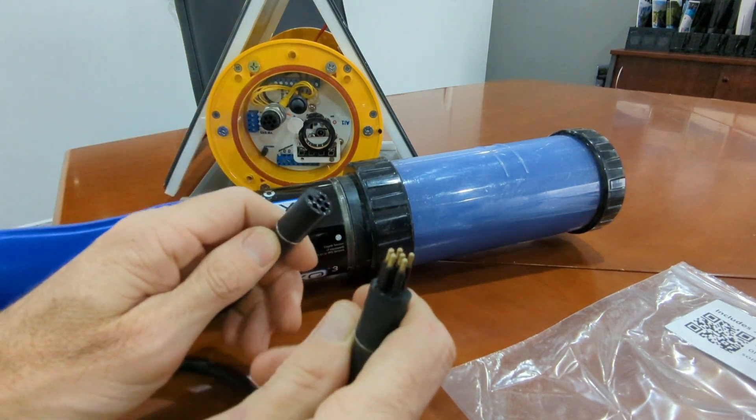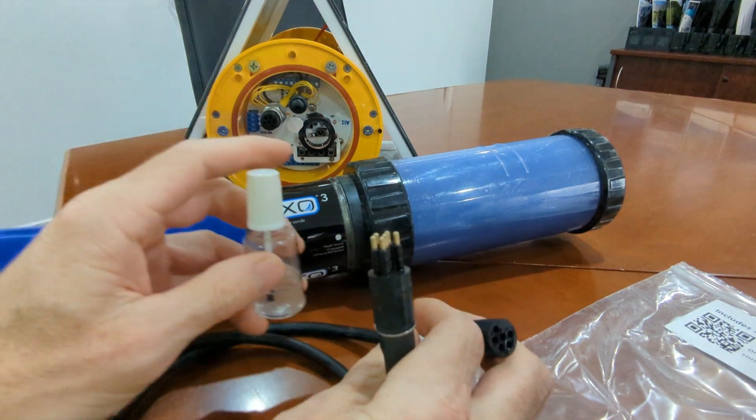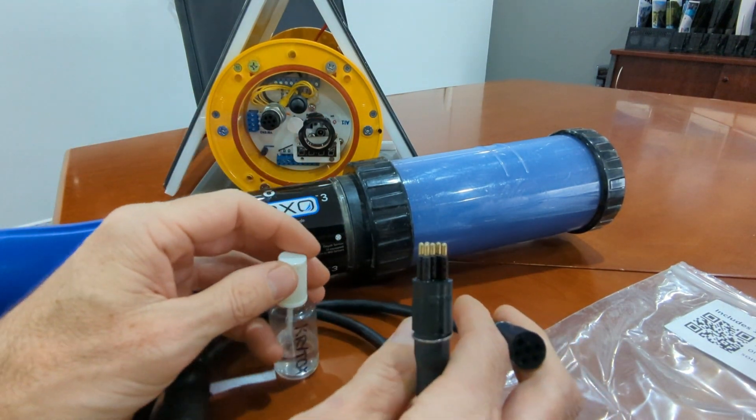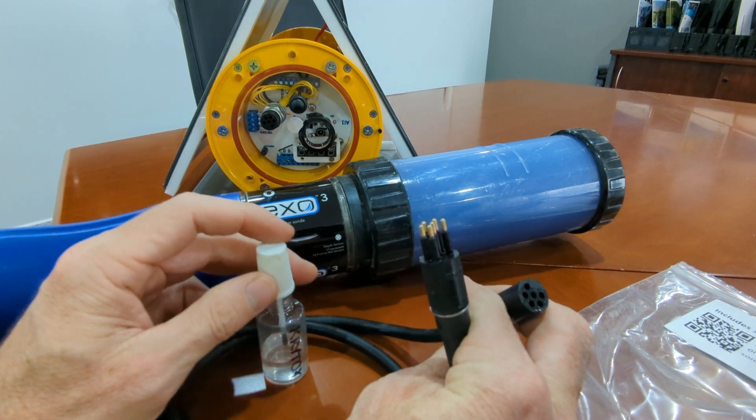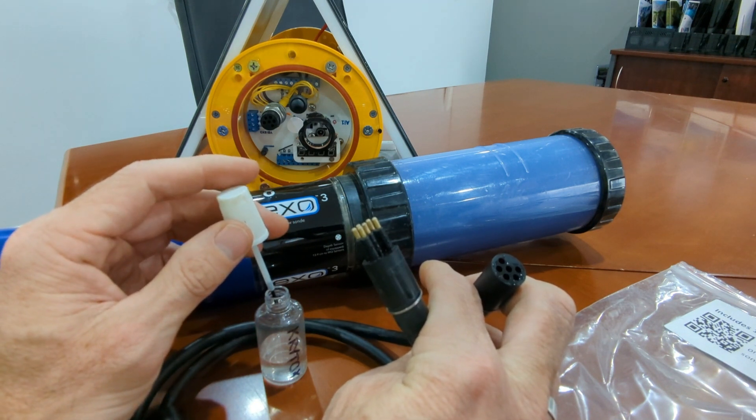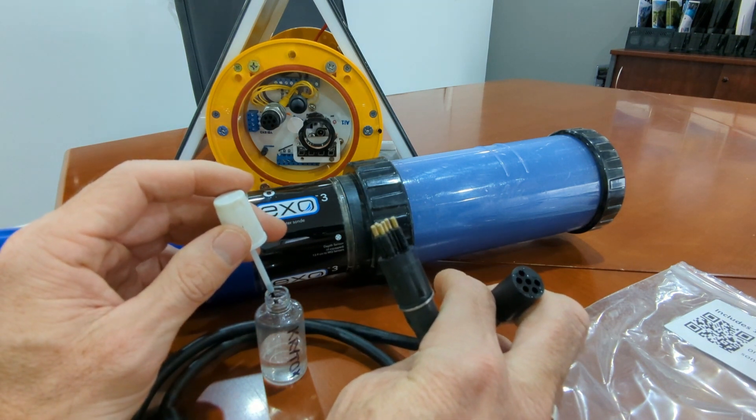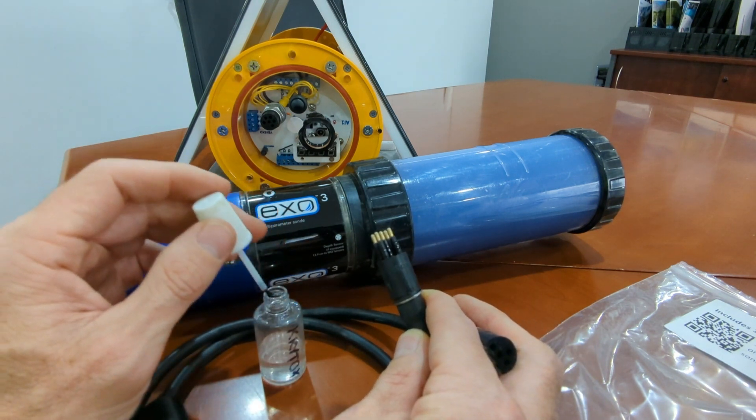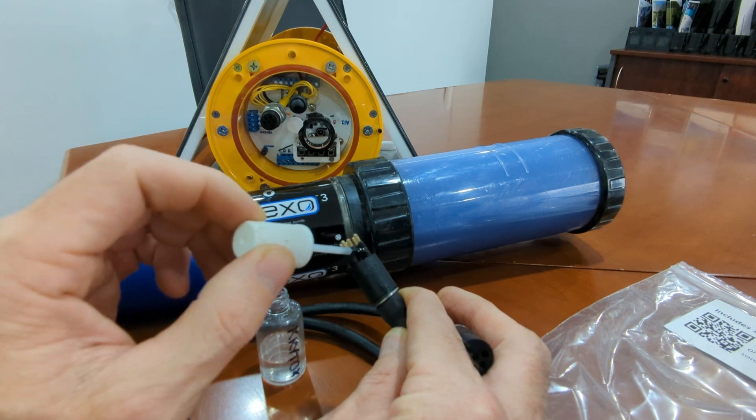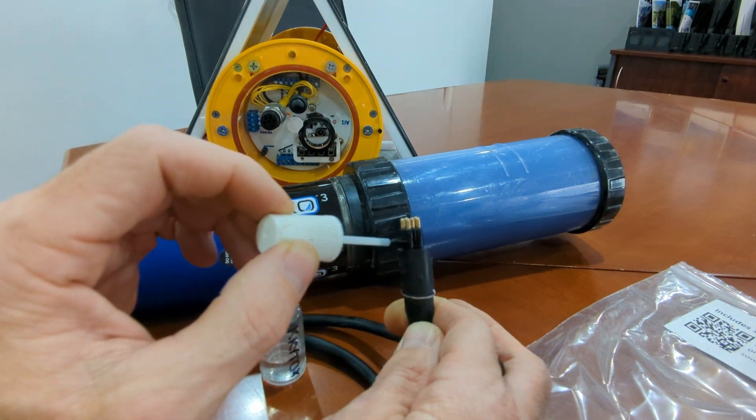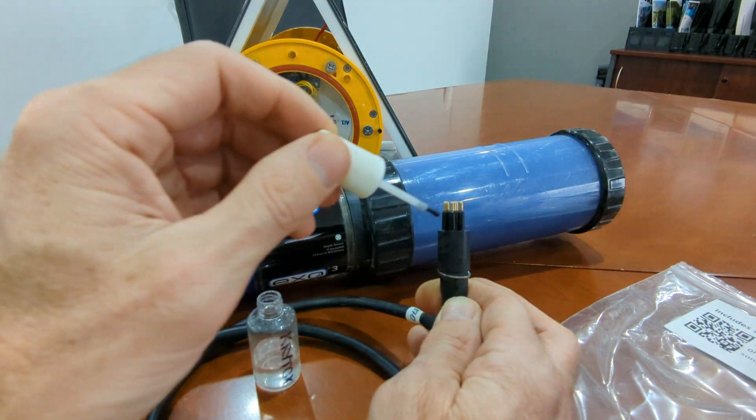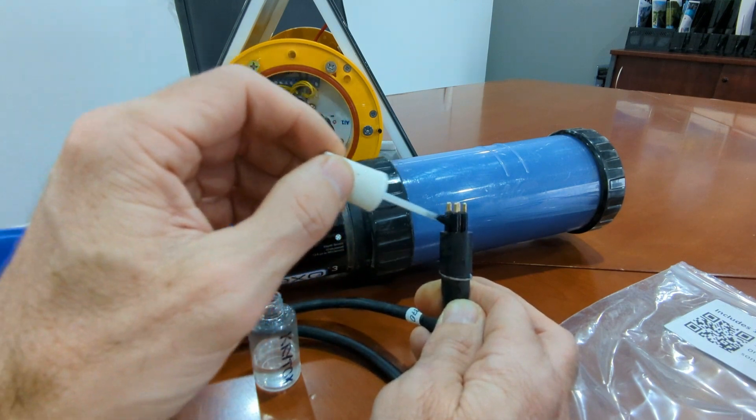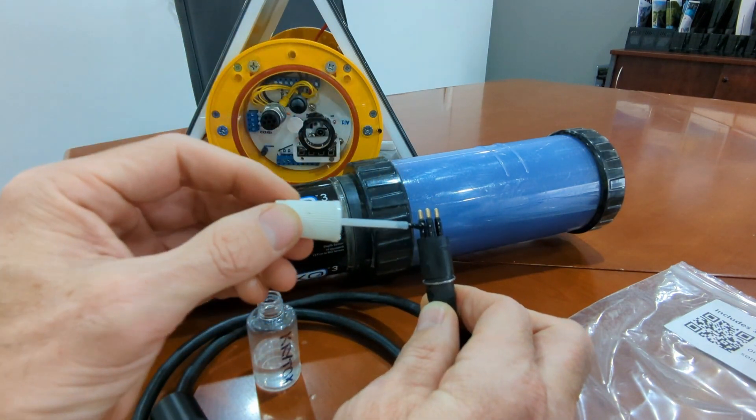To prepare the cable, we use Krytox grease. I've got mine in an easy-to-dispense nail polish jar, but you may have it in another form. The Krytox grease is often supplied with the sonde materials. Apply the grease to the rubber parts of the male part of the connector, making sure there's enough that most of the surfaces are covered and that the rubber is lubricated so it slides in and out nicely.